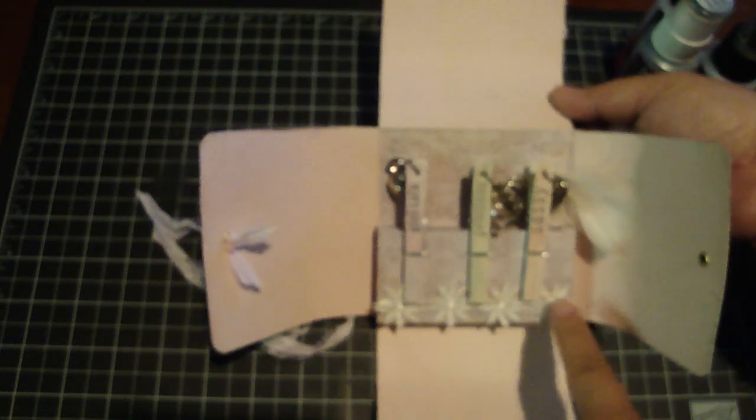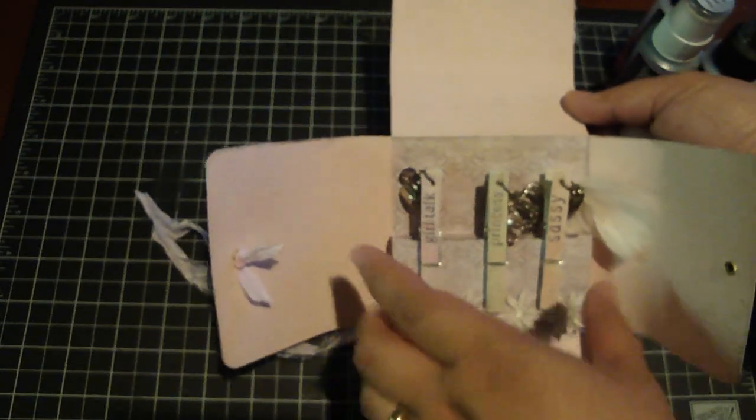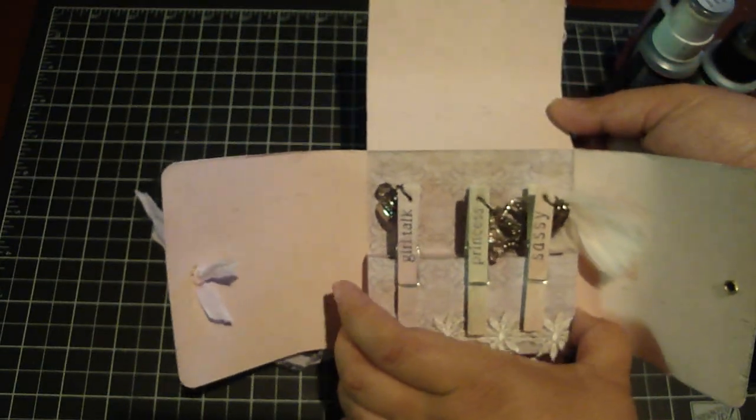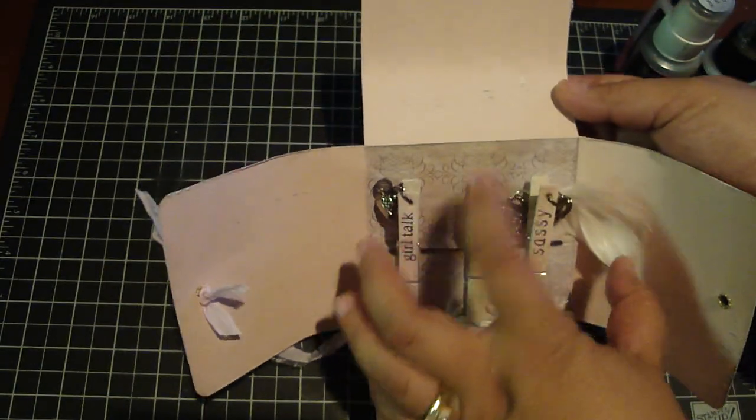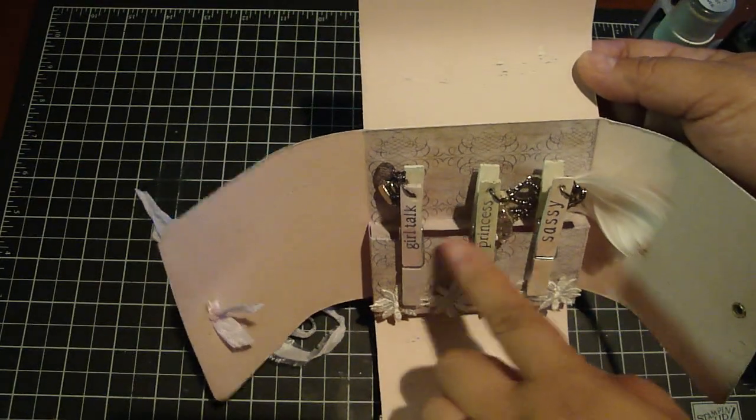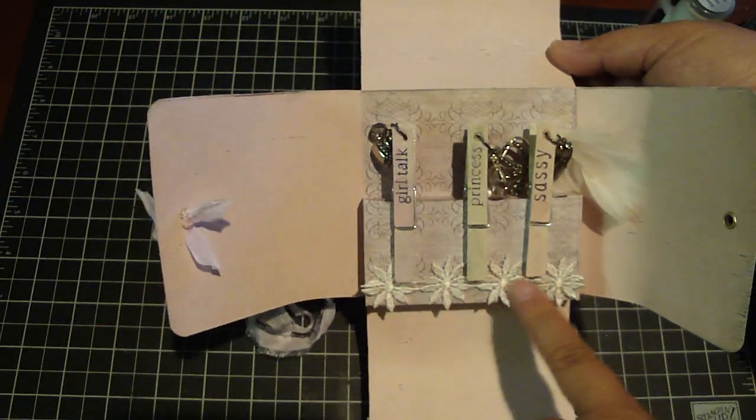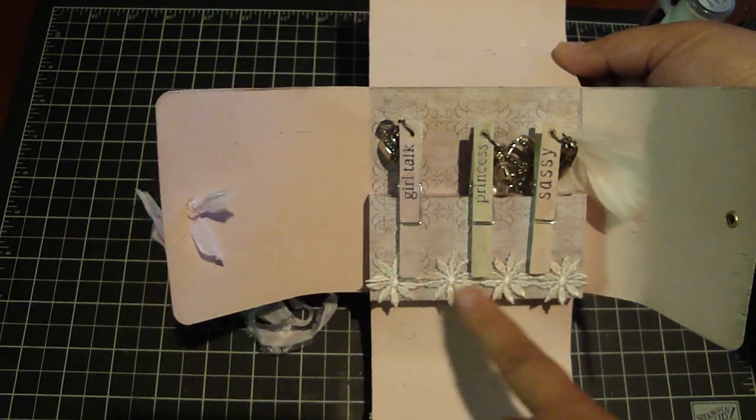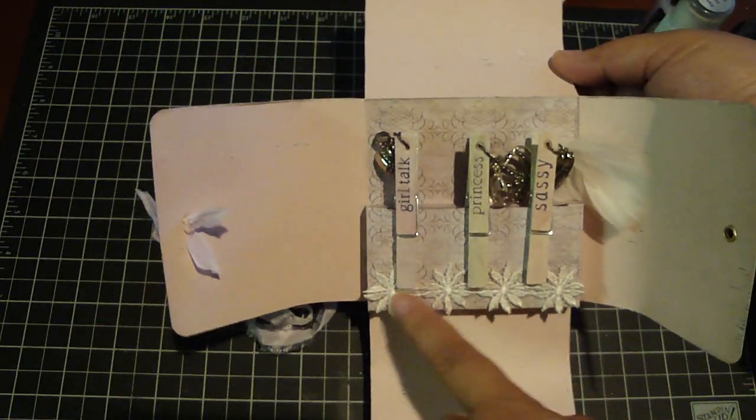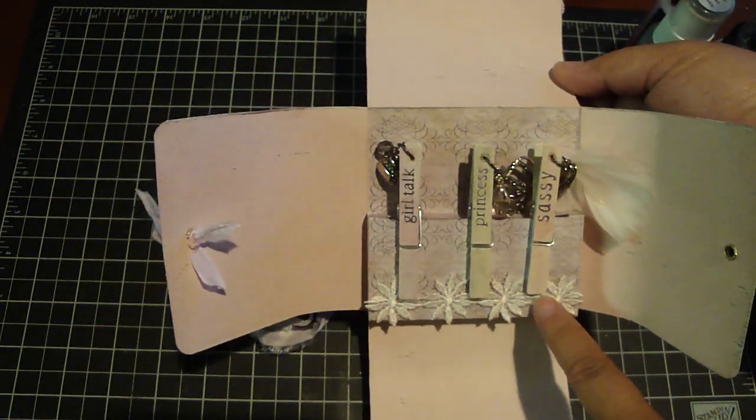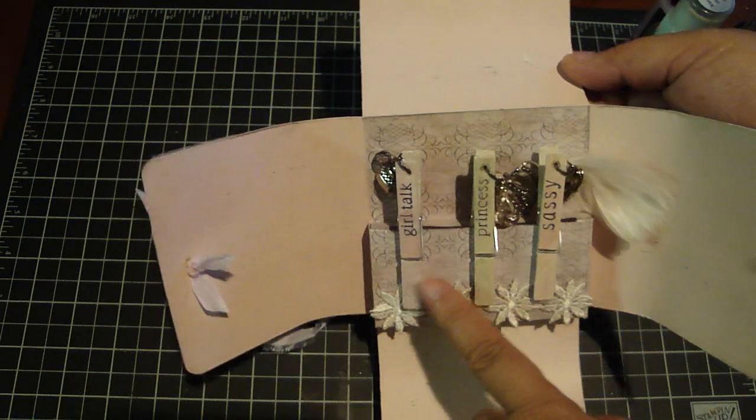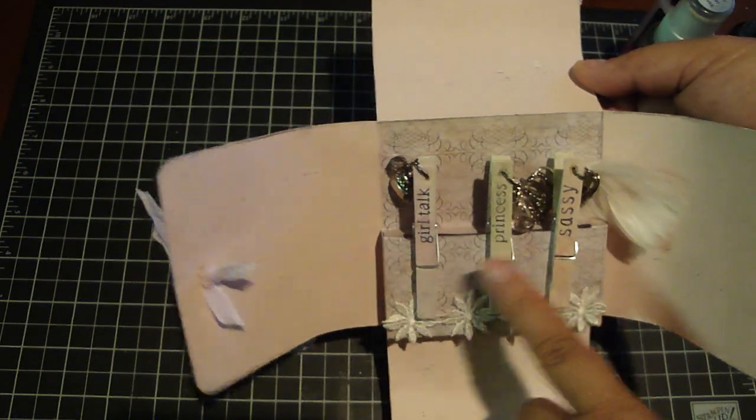Down below here I created this little pocket to hold the clothespin in. And then I added some more of the same vintage trim. And then these are the clothespins.